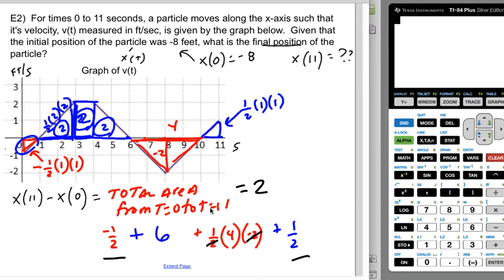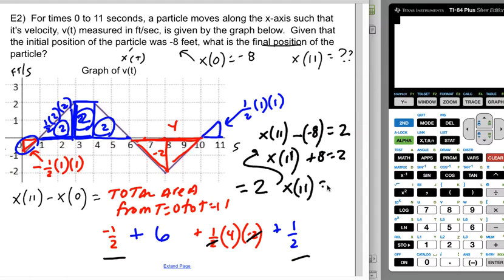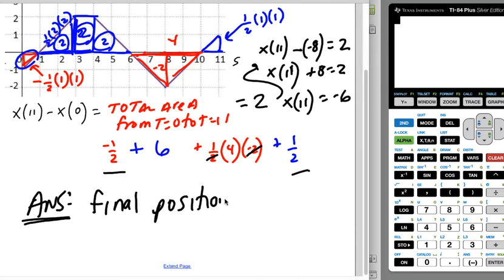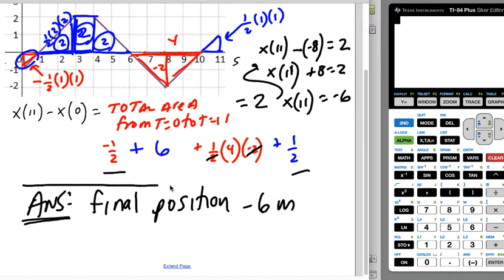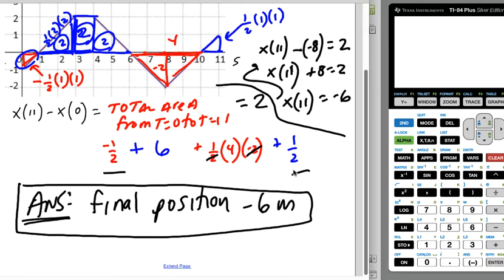Now that I know the net area is two, I can write x(11) minus negative eight equals two, which means x(11) plus eight equals two, so x(11) equals negative six. Always check your units — in this problem the position is measured in feet, so the final position is negative six feet.